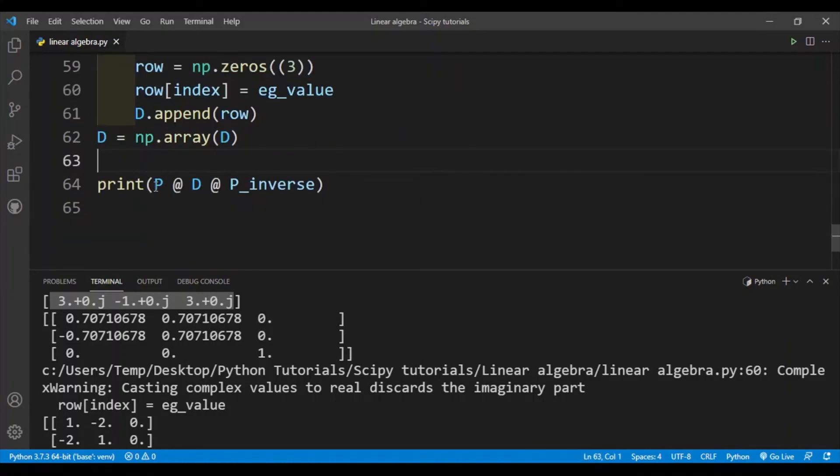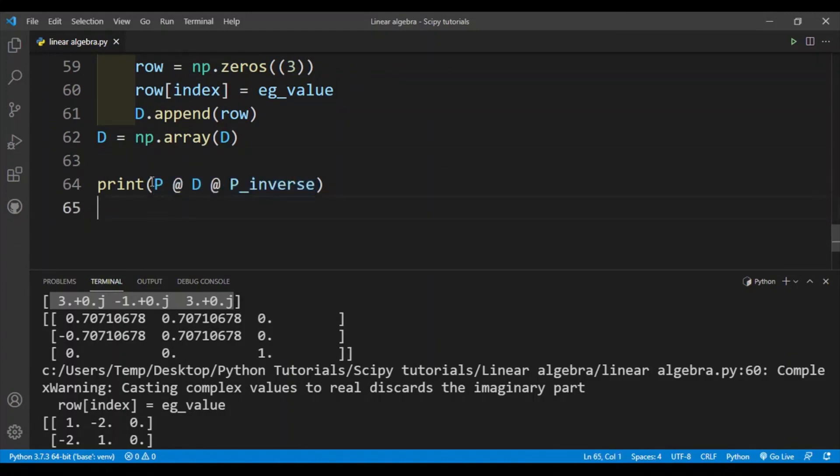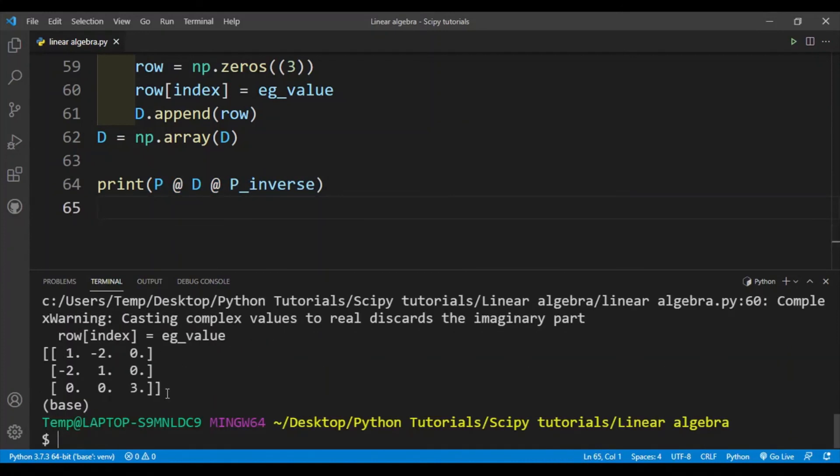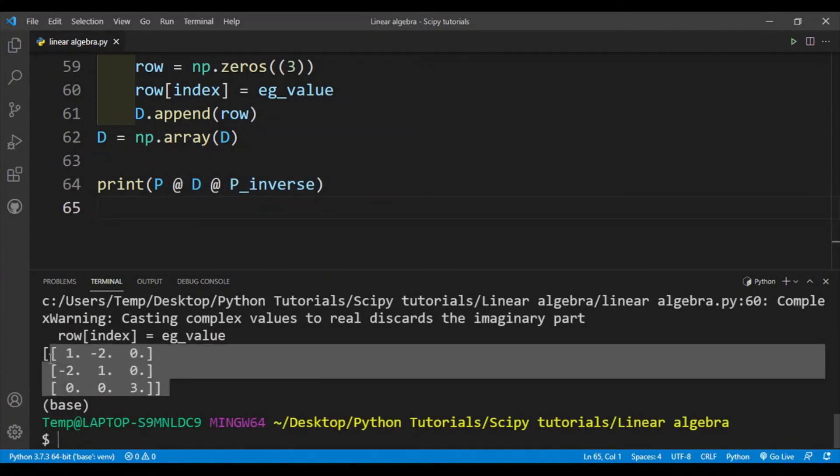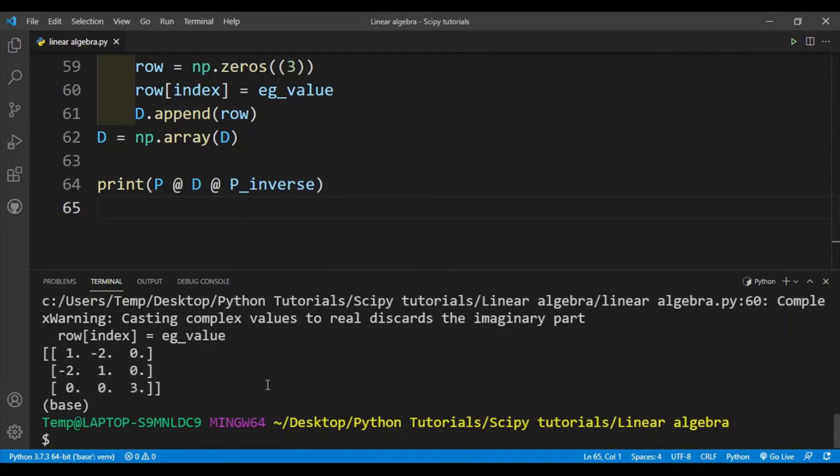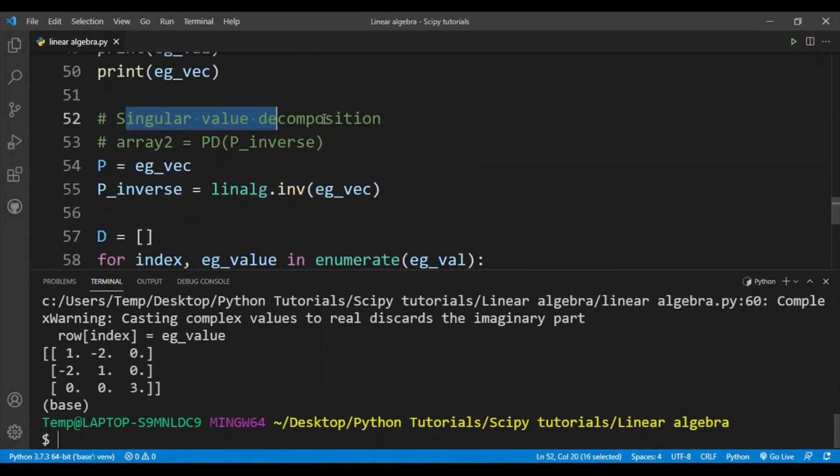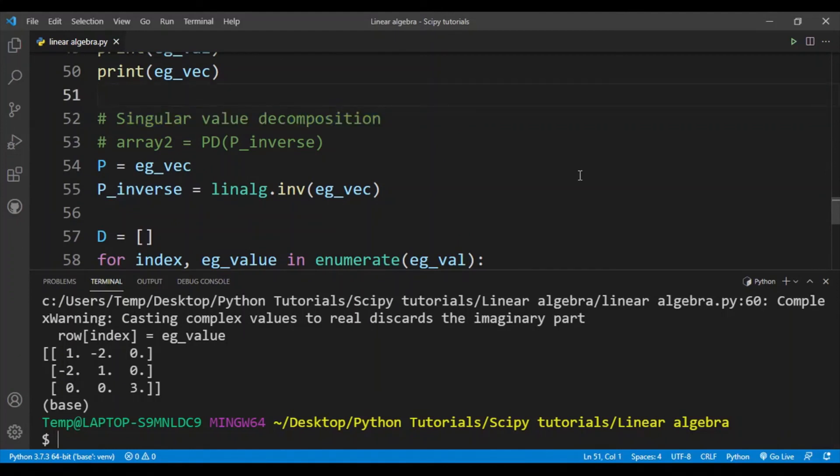Finally, if I matrix multiply P D P inverse, I should get the original array. And this is what I get - this is in fact the original array. So that's how you perform singular value decomposition using SciPy. Again, you need to know a little bit of linear algebra to use the linalg module in SciPy.